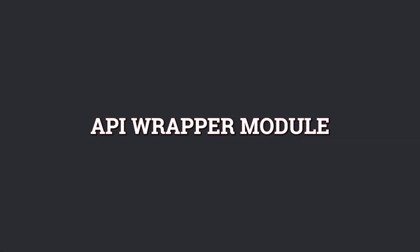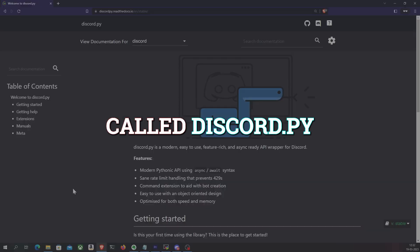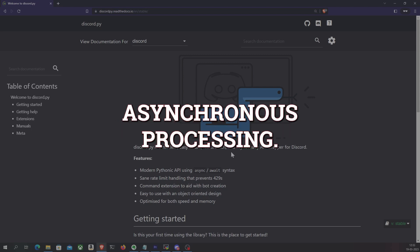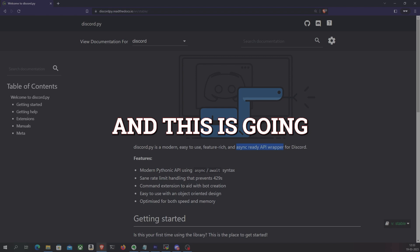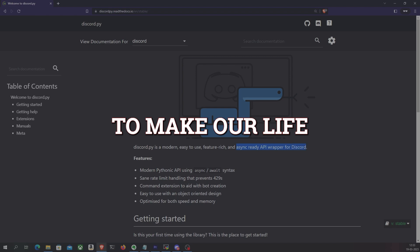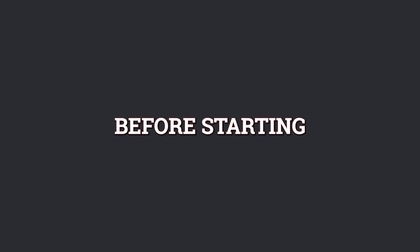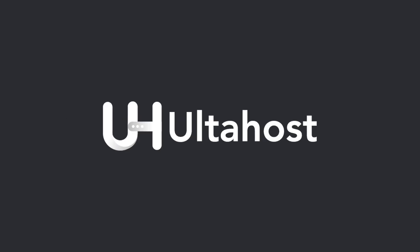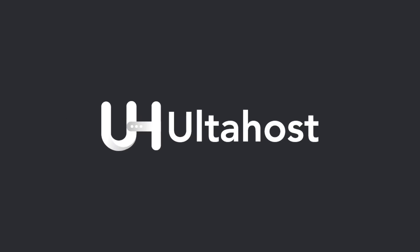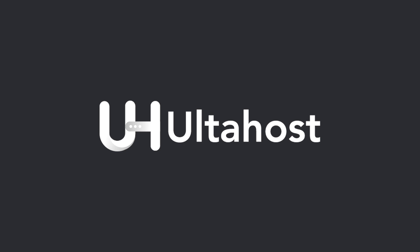We'll be making use of Python and an API wrapper module for Discord called discord.py, which supports asynchronous processing. This is going to make our life a lot easier. Before starting, a quick thanks to the sponsors who made this video possible: Altahost. More about them later in this video. So without further ado, let's get started.